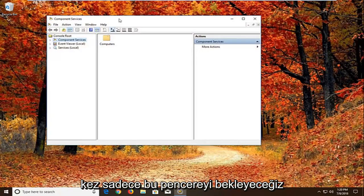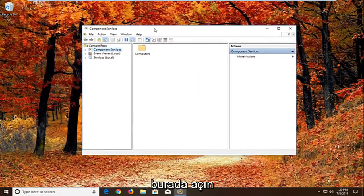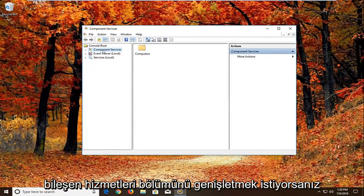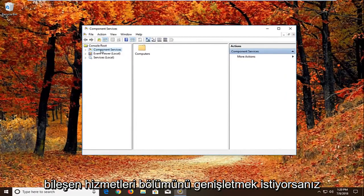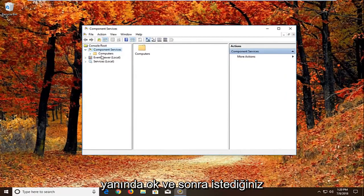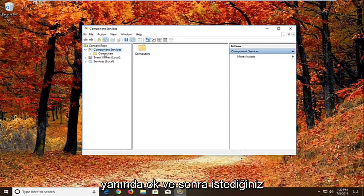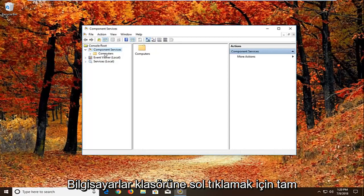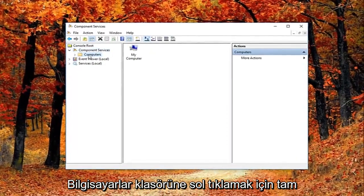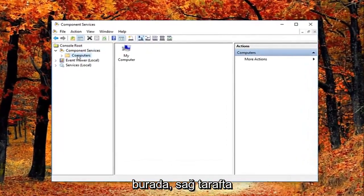And we're just going to wait for the screen to open up here. You want to expand the component services section. Either double click or left on the little arrow next to it. And then you want to just left click on the computers folder right here.